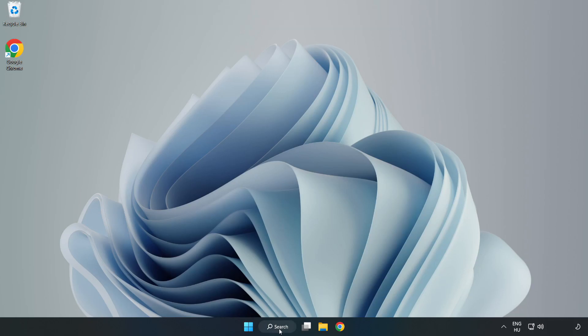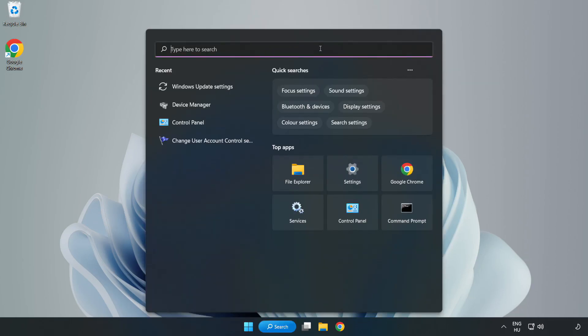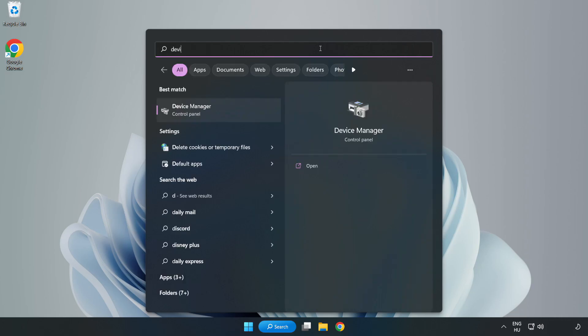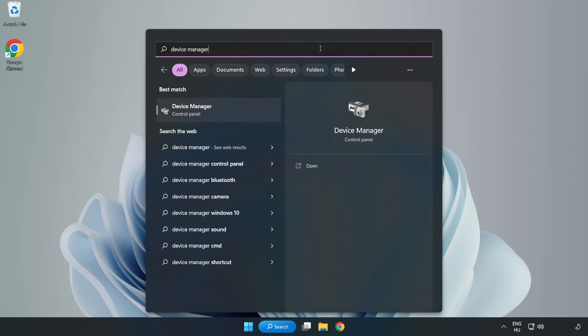Click Search bar and type Device Manager. Click Device Manager.